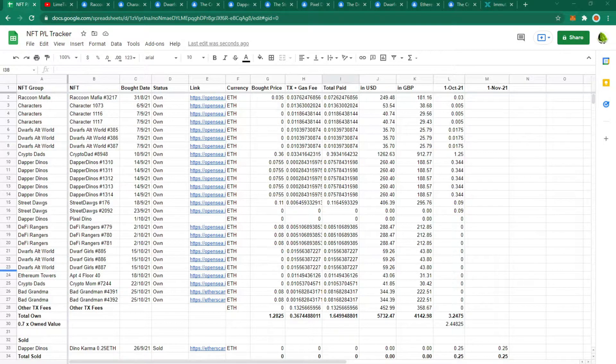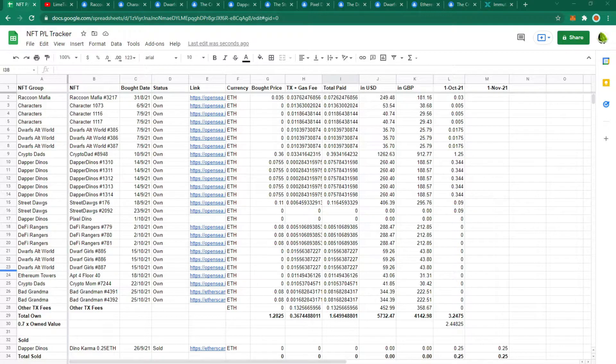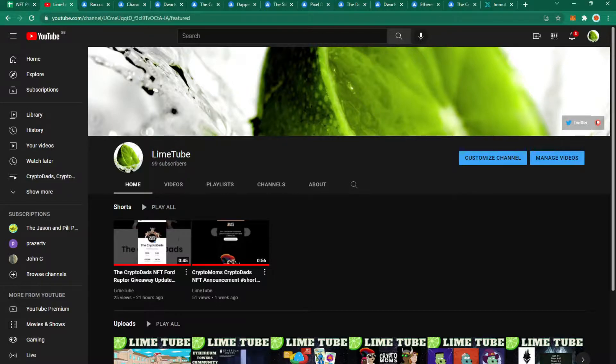Hi all, welcome back to Limetube and today I am going to talk to you about the total value of my NFT portfolio for the 1st of November. If you enjoy my videos please could you leave a like, comment and subscribe as it really motivates me to create more content for you.